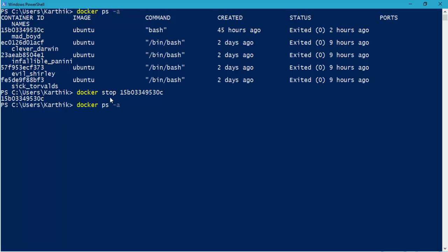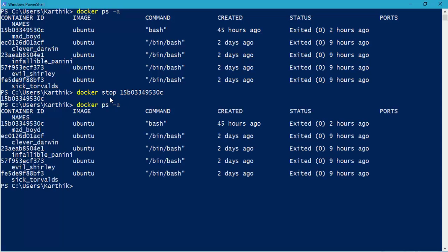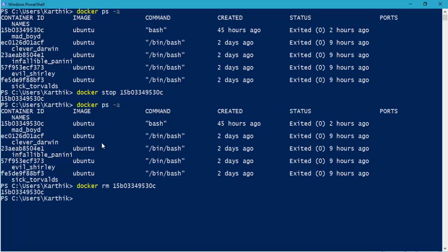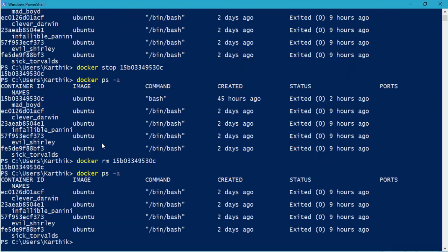So now if I do again, PS -A, you can see that it has already stopped, but it has not been removed from that particular running execution. So if I just do RM, and now if I do -A, you can see that the particular container is not available. So you have to first stop, and then you have to remove that particular container.